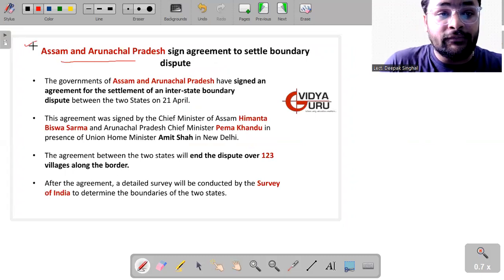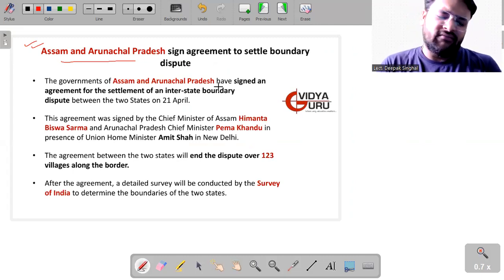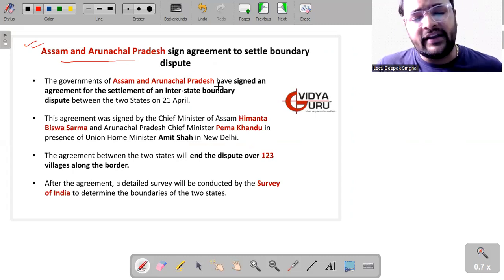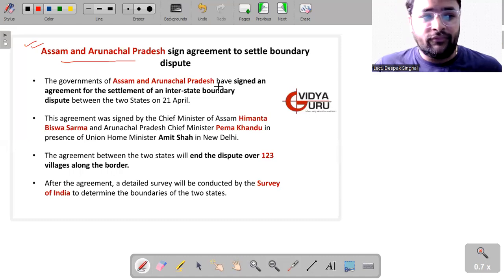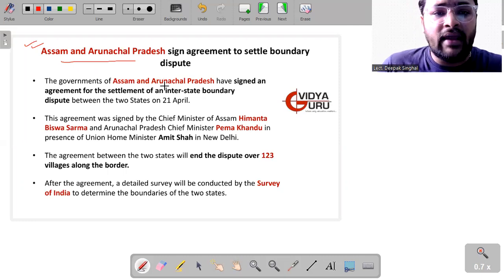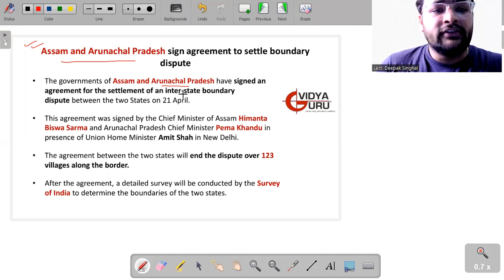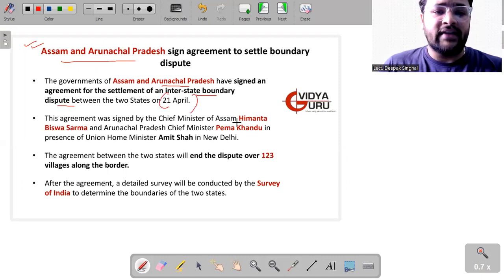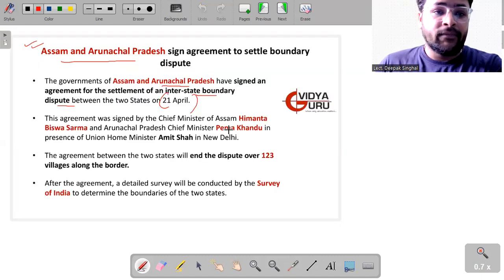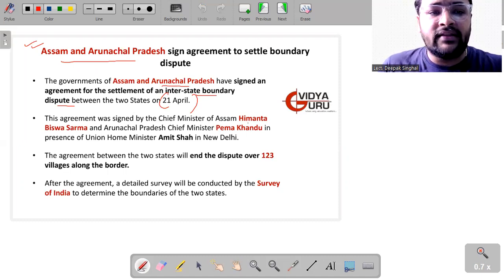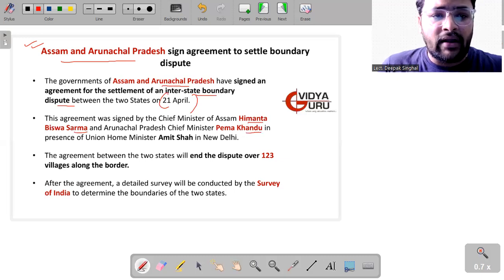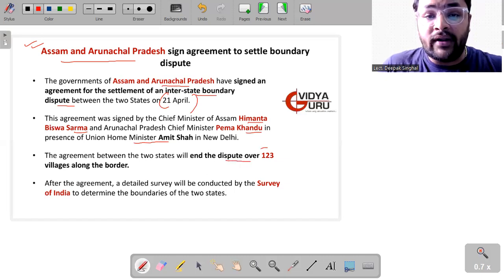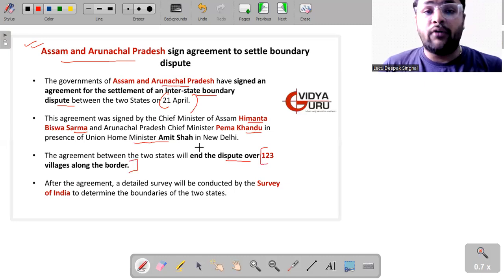Heading forward to Assam and Arunachal Pradesh. This is something which is giving a great relief as far as the northeastern states and the problem which is concerned with this region. So very recently the boundary dispute between Assam and Arunachal Pradesh is now settled because an interstate boundary dispute commission was set up between two states on 21st of March and an agreement was signed in the presence of our Home Minister Mr. Amit Shah. Yes, so this agreement was signed by chief ministers of both the states. From Assam side we have Himanta Biswa Sarma and from Arunachal Pradesh side we had Pema Khandu in presence of the Union Home Minister Amit Shah. The agreement between the two states will end this dispute which is over 123 villages along the border.